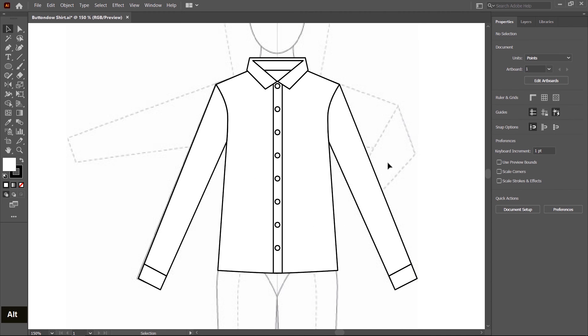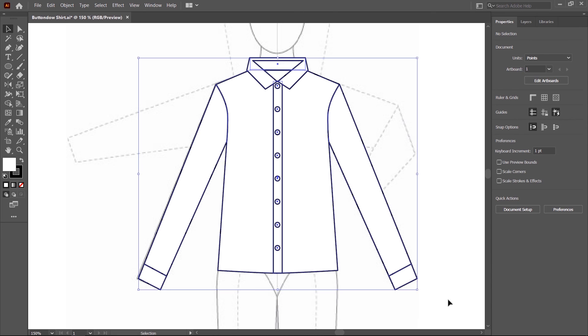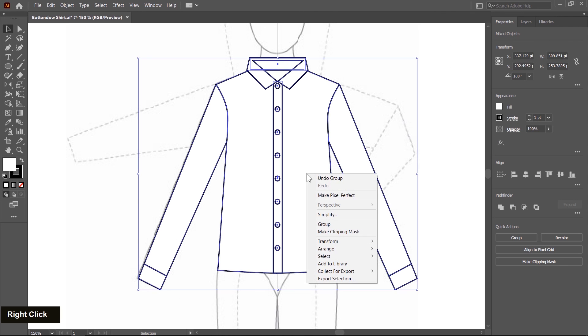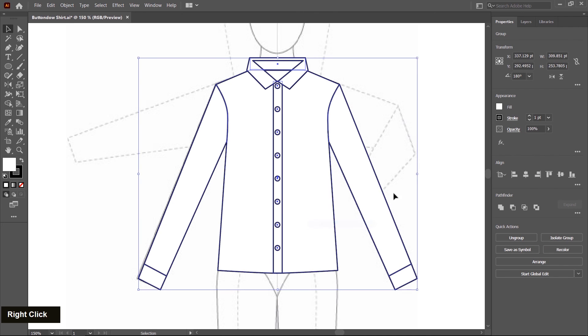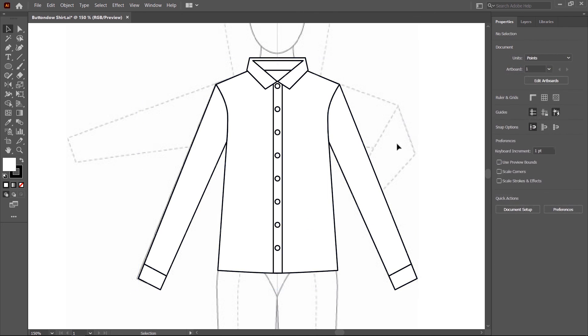Now I select all shapes and make a group. The front of this shirt is created. In the next class, we create the back side.